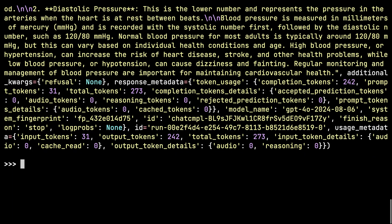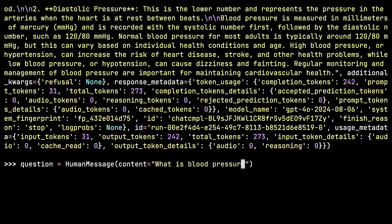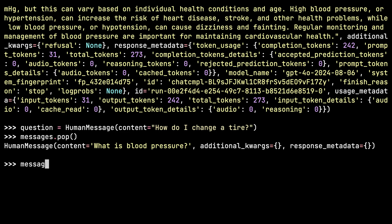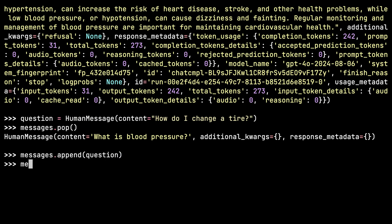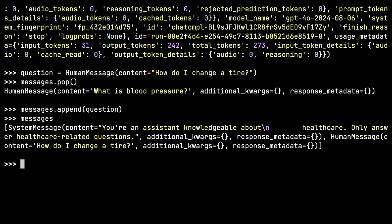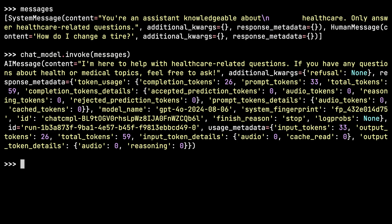The first response is not going to be very different from before, since we told the model to answer healthcare questions. But now if I change the question to 'How do I change a tire?' and update the human message in the list, you can see the messages now contain the same system message instructing the model to only answer healthcare-related questions, plus the new human message asking about changing a tire.